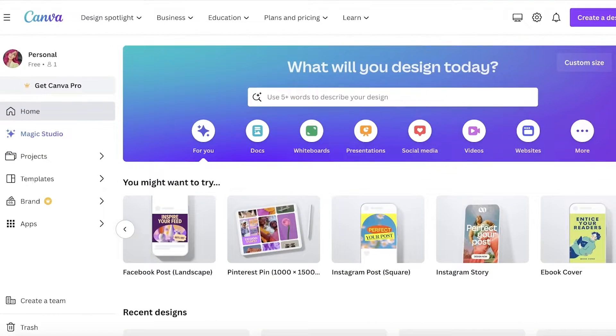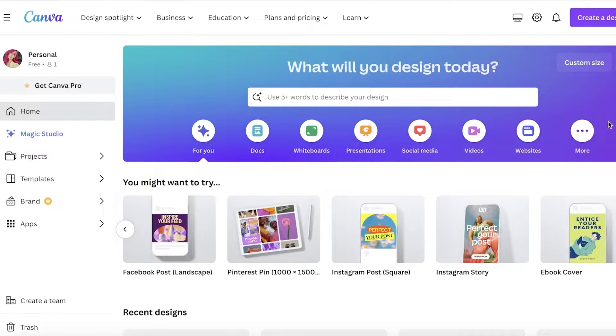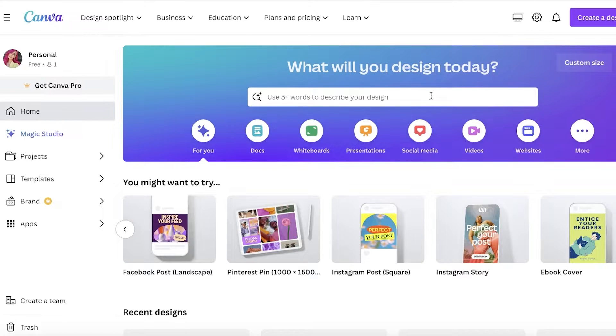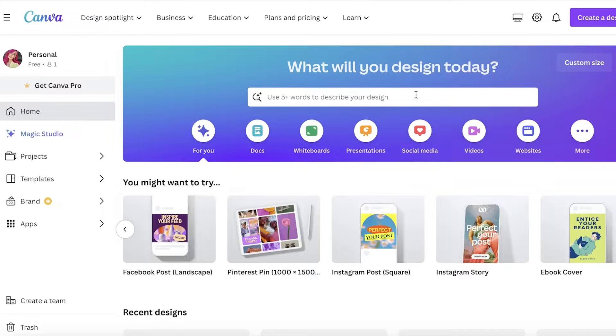A lot of people know about Canva through presentations. However, an underrated but super helpful feature that I find on Canva is its website design. Creating web designs on Canva is simple, it's easy, and it makes a great website.